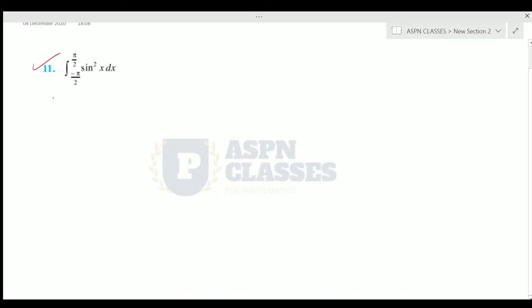Question number 11 is the integration of minus π/2 to plus π/2 of sin squared x dx.